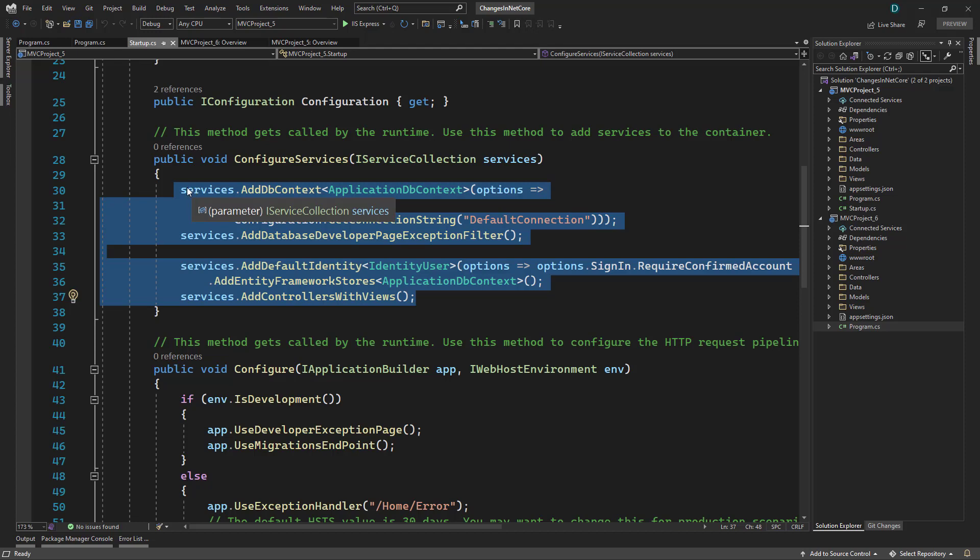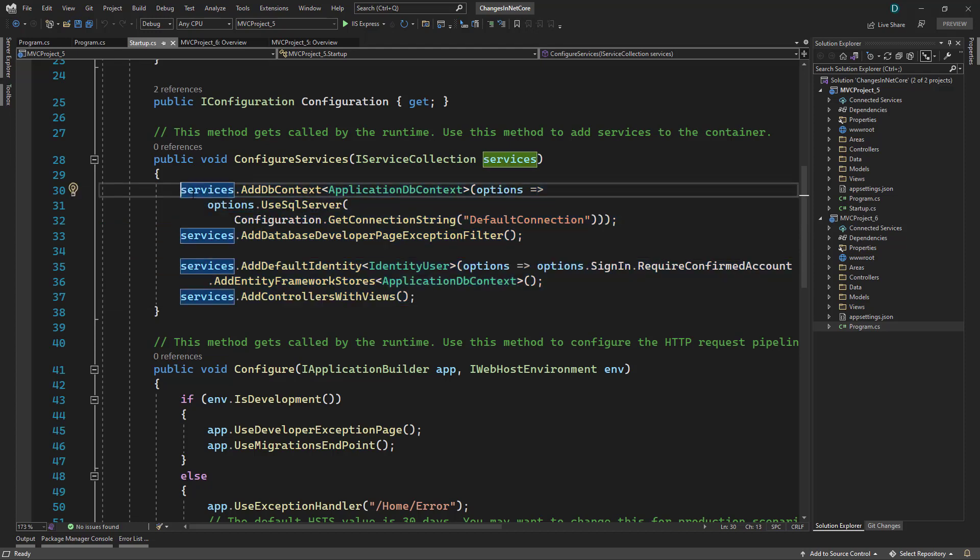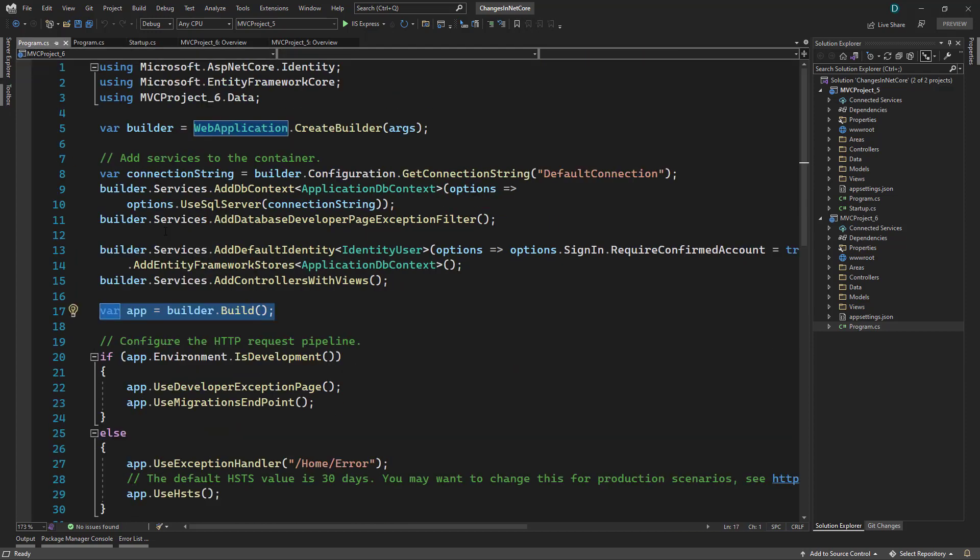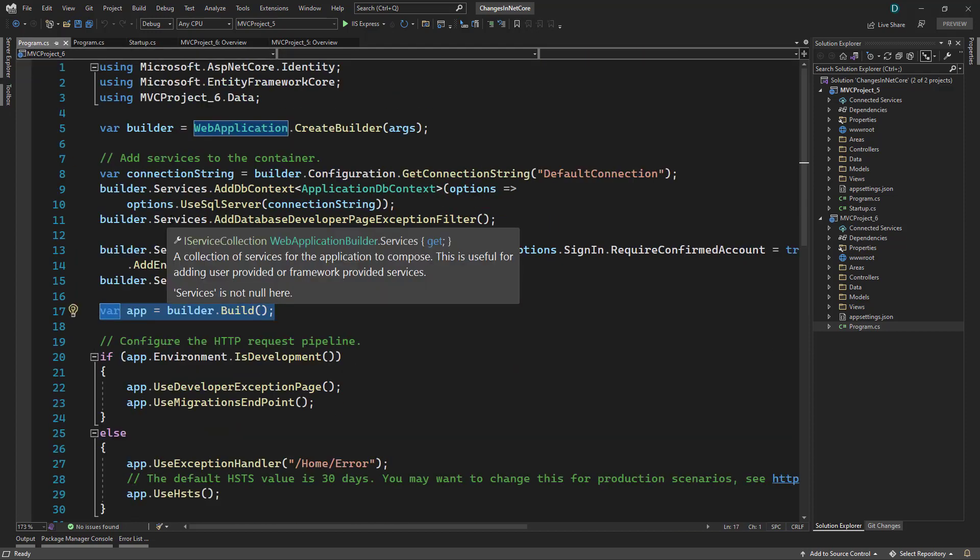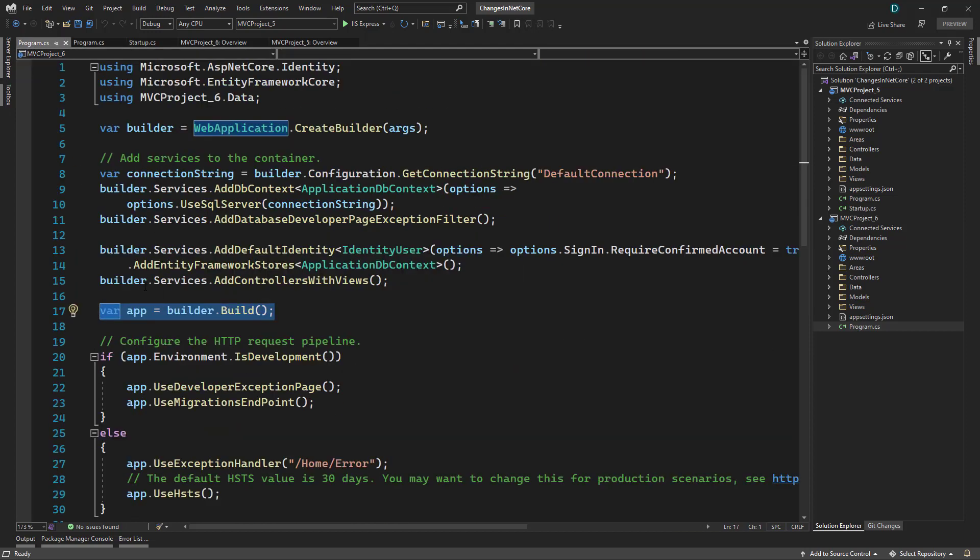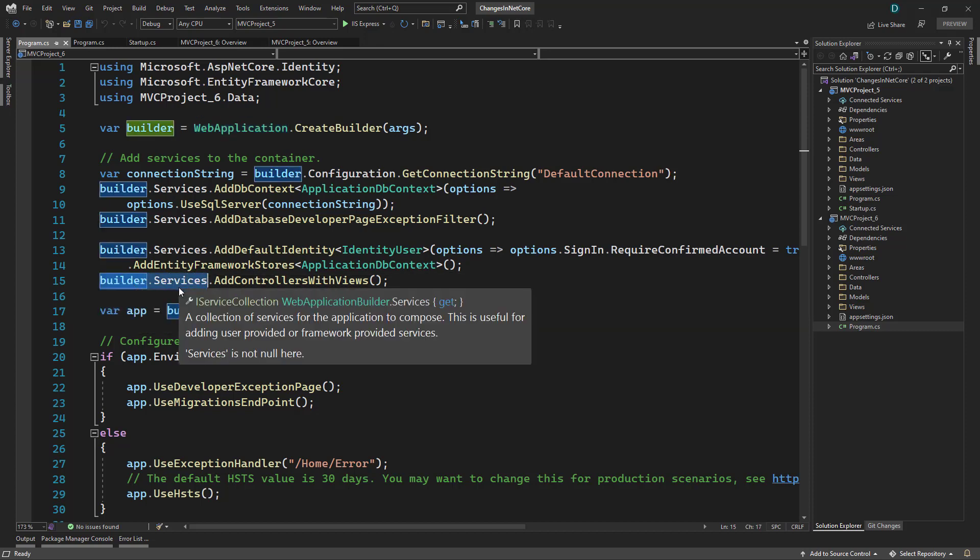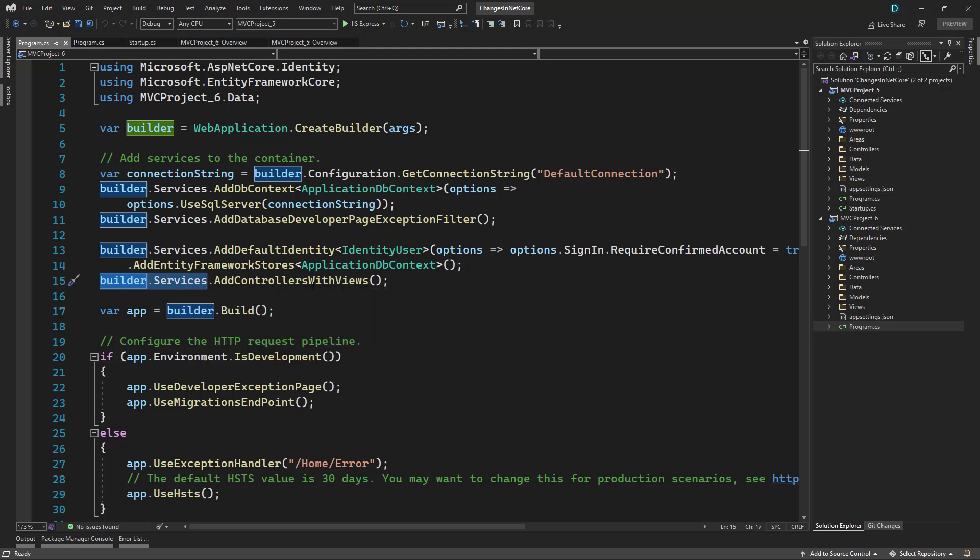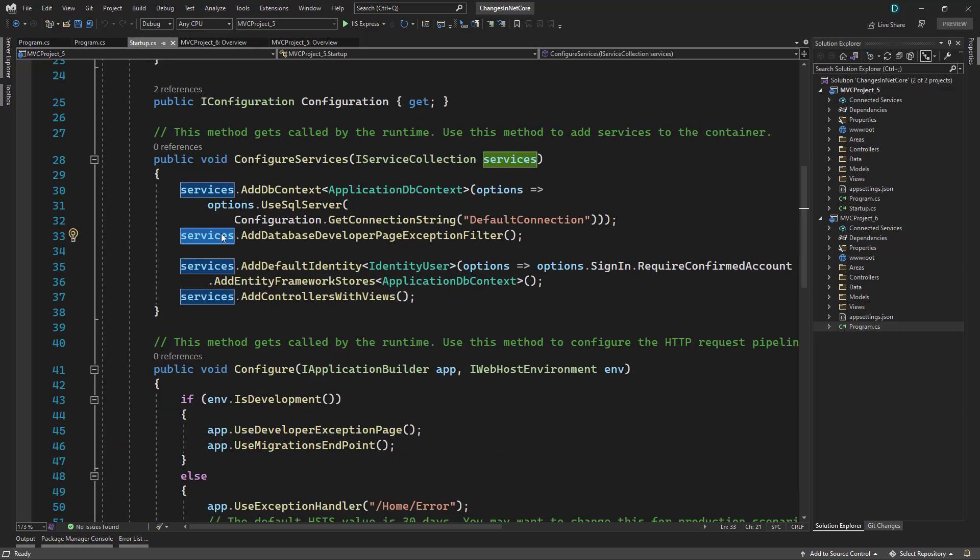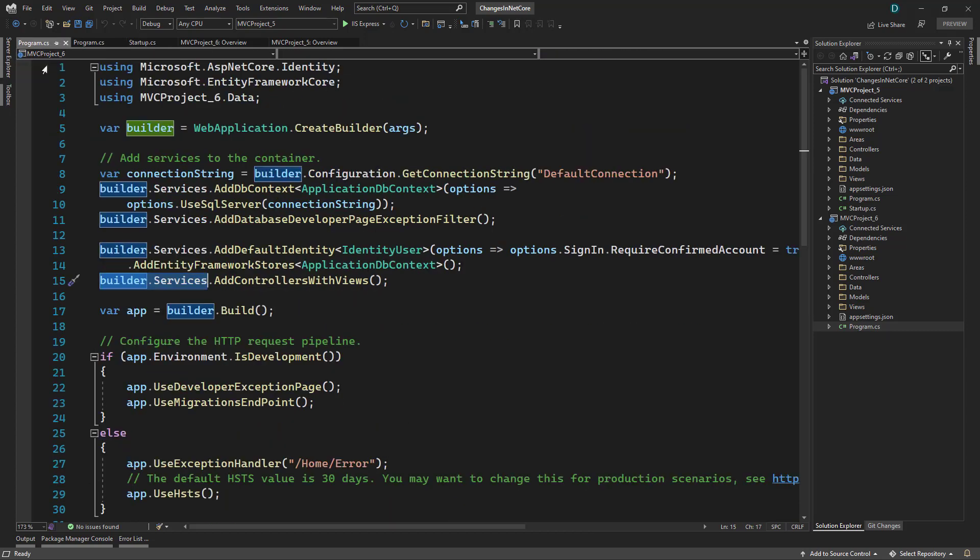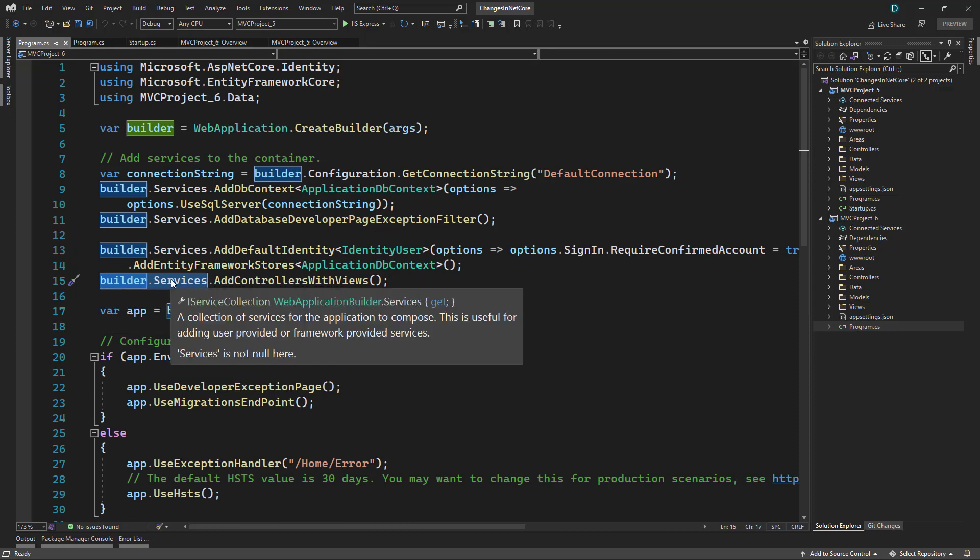So if we go back to startup, we were adding services by using the services object right here. But in program dot CS, you don't have that services directly. So rather than services, you will just have to write builder dot services. Everything else stays the same. Like here you have add controllers with view, we will have the same in startup. But here there is services, inside program dot CS it will be inside builder dot services.